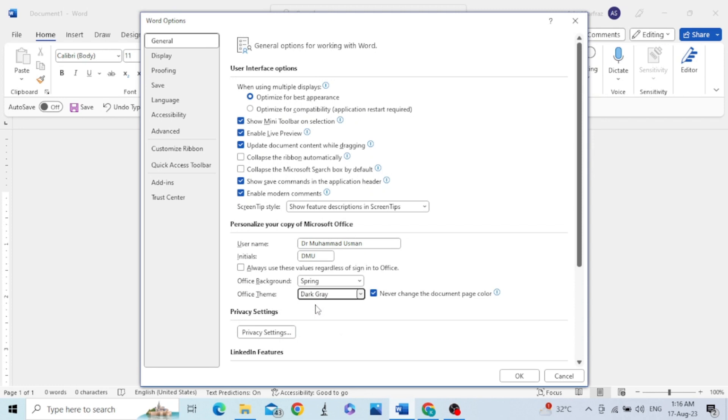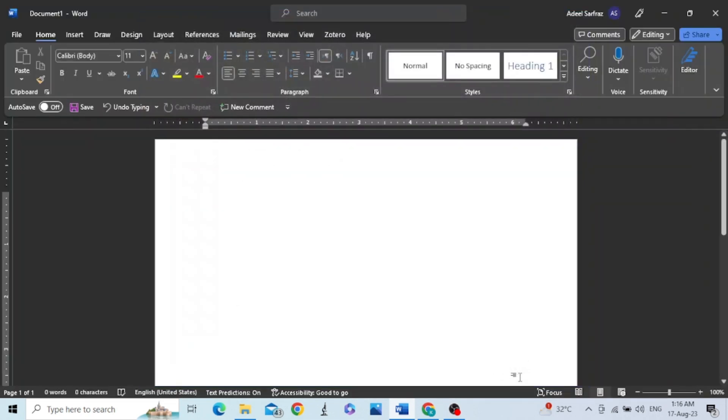After changing Office theme and Office background, click OK. In this way you can change the background and theme of your Microsoft Word.